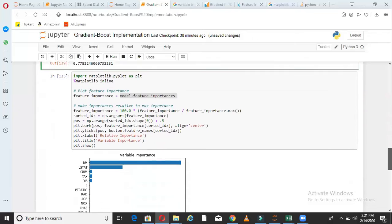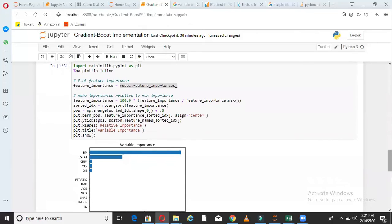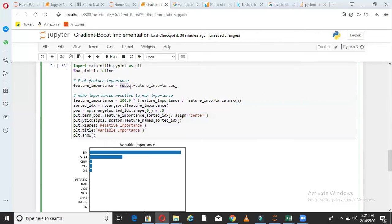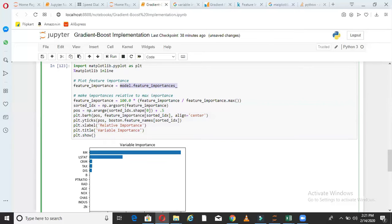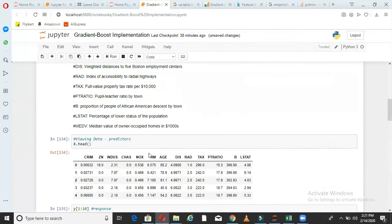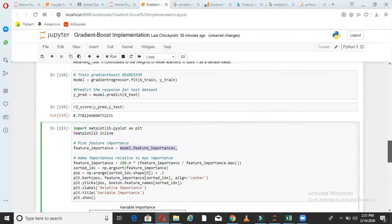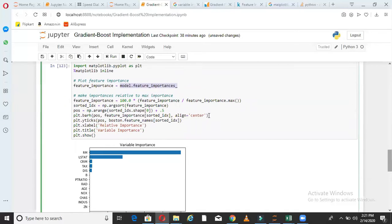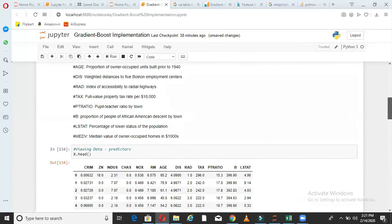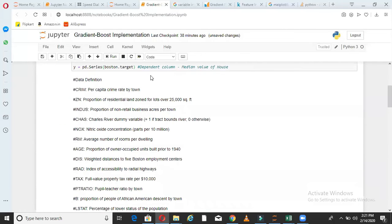We also have something called feature importance in boosting model or gradient boost. So don't worry about these parts. These are basically plotting parameters. So don't worry much about these. The important thing here is I'm calling model.feature_importances. So what this gives us is this gives us which of these features are more important for my model. So if we see this chart here, we can see that RM and LSTAT and CRIM are more important variables here.